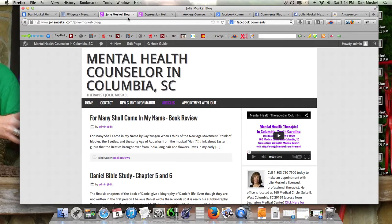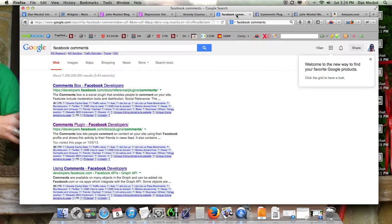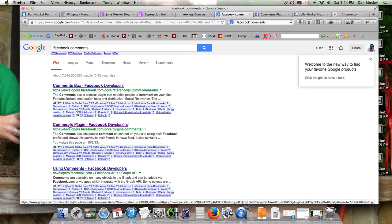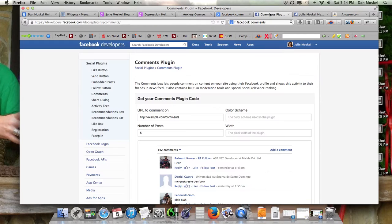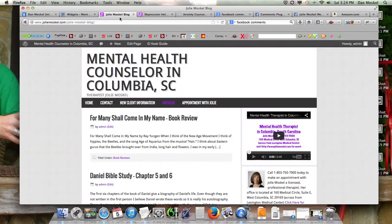So let's put these comments on. Go search in Google for 'Facebook comments.' You want to click the second one — 'Comments plug-in, Facebook developers.' And again, we're not going to add a plug-in. We're going to manually insert this because I think this is a much better, more professional way to do it personally.